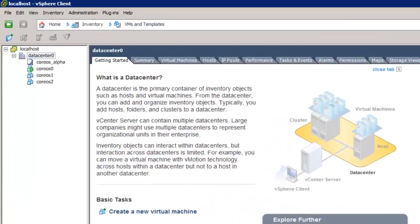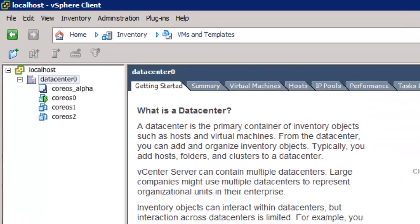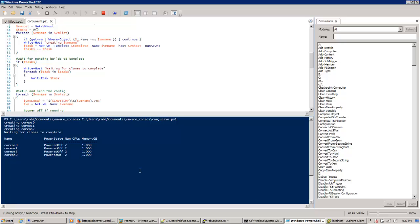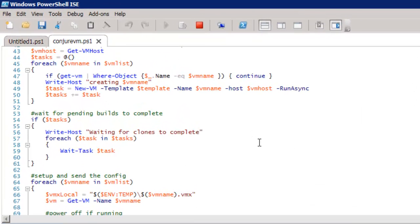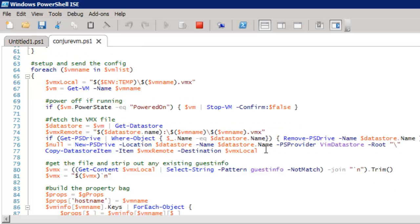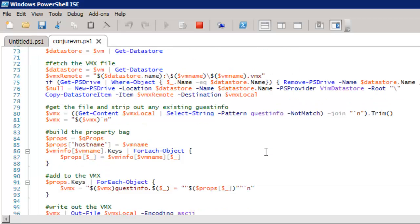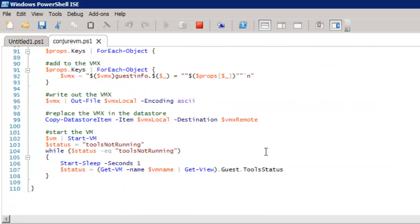So it'll take just a couple of minutes for these clones to finish. Okay, the clones are finished. I've got my three virtual machines here. Let's take a quick look at the script. What it's actually doing is pulling the VMX file. That's the VMware config file for the guest down from the VMware data store, adding all of the guest info for CoreOS to the file, uploading it and restarting the VM.